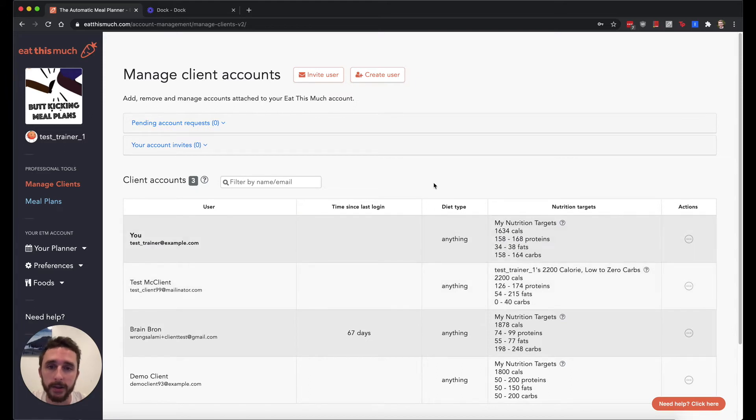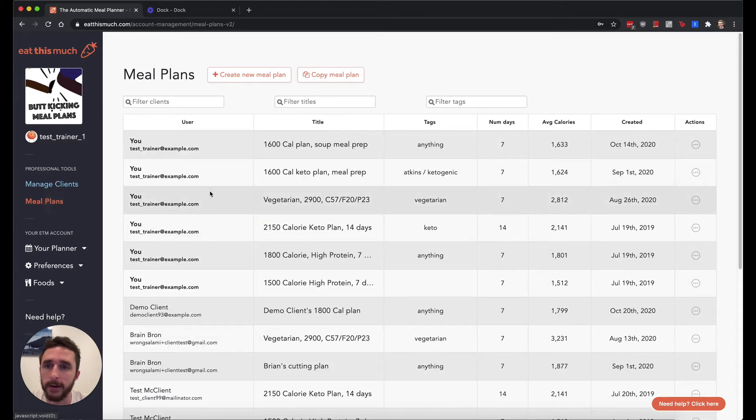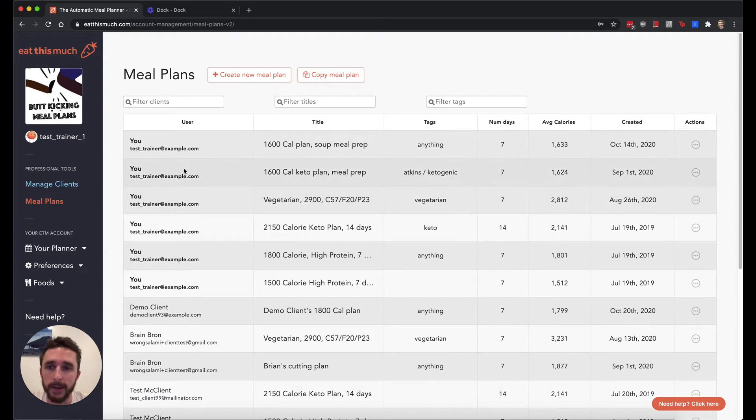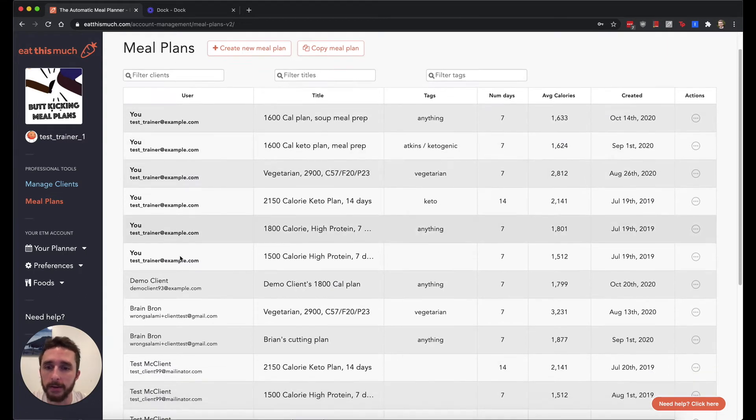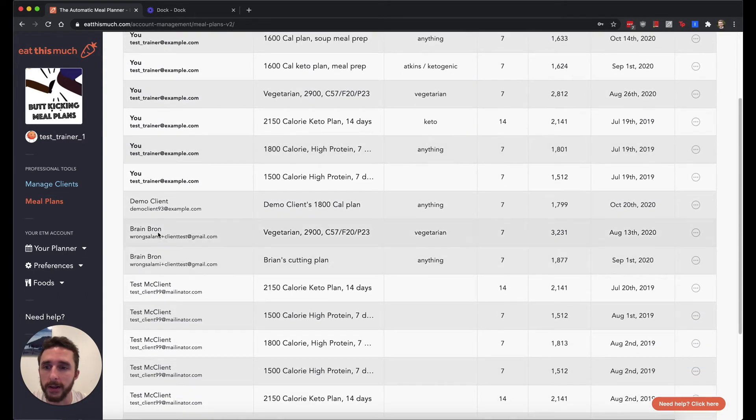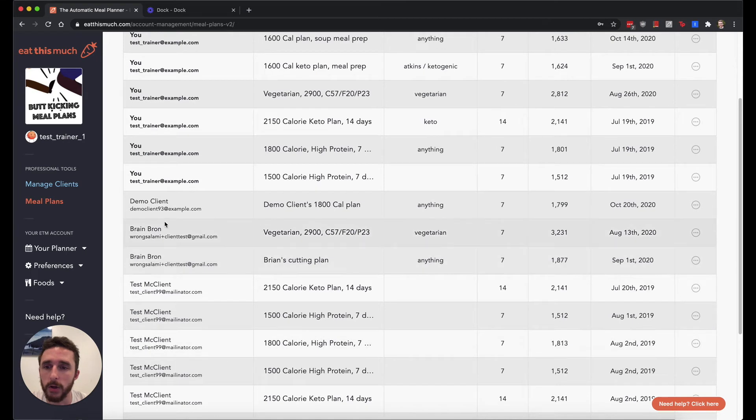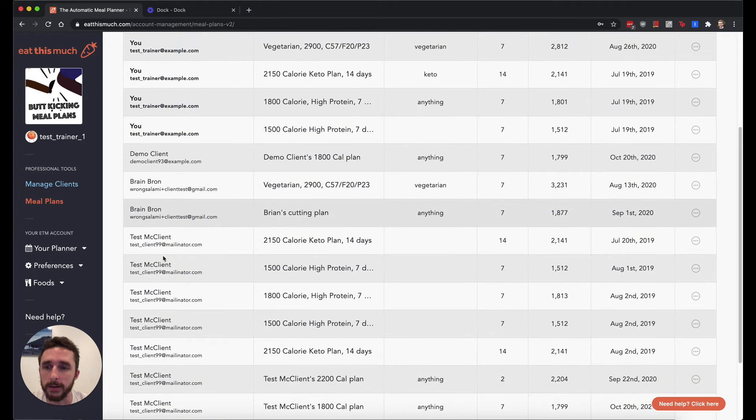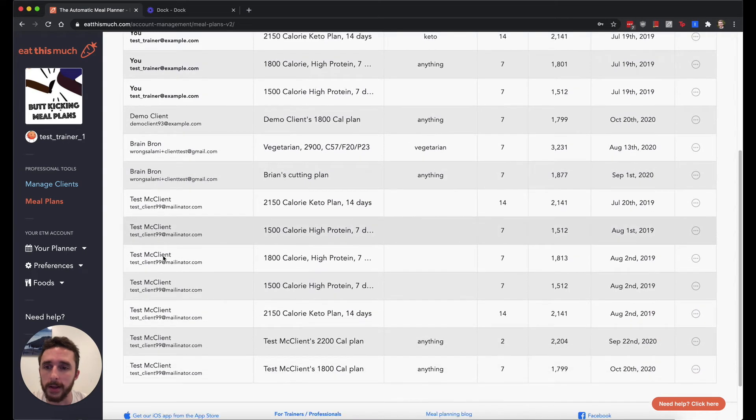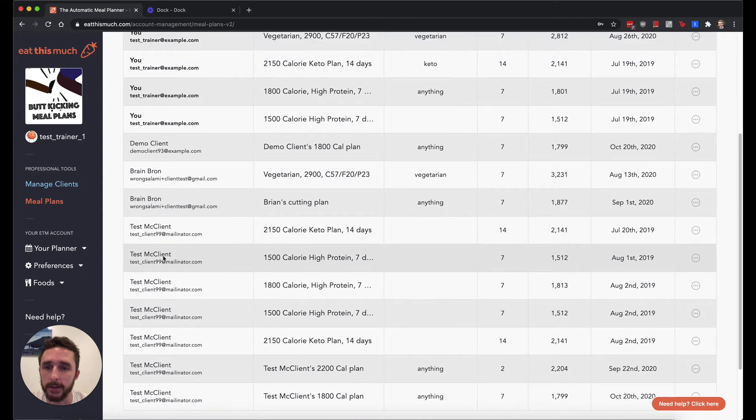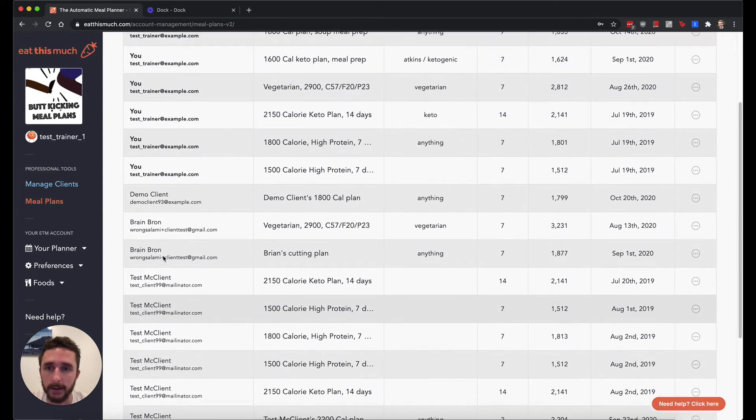The other main section is this Meal Plans tab over here. And this is where you can see all the saved meal plans that are attached to either your account or any of your clients' accounts. You can see that they're organized under the different clients that I have attached to this account here.